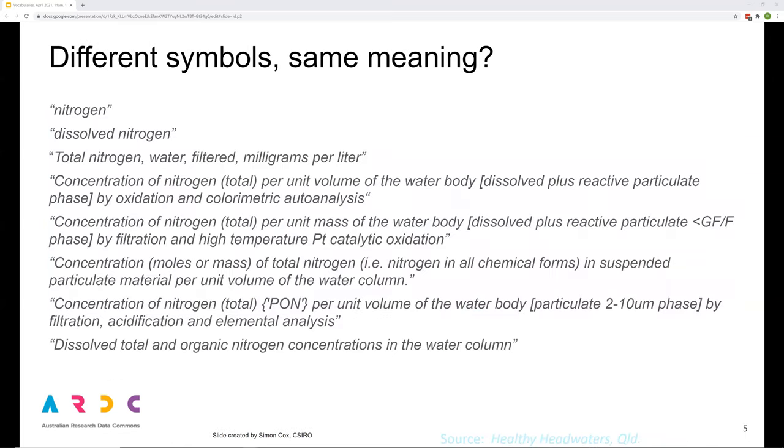Here's a related problem which can also be addressed by using a vocabulary. This example shows extracts from a land and water research publication. In this example, do these labels have the same meaning or different meaning? Does dissolved nitrogen mean the same as dissolved total and organic nitrogen concentrations in the water column? Are these labels all about nitrogen? Do they look different but mean exactly the same thing?